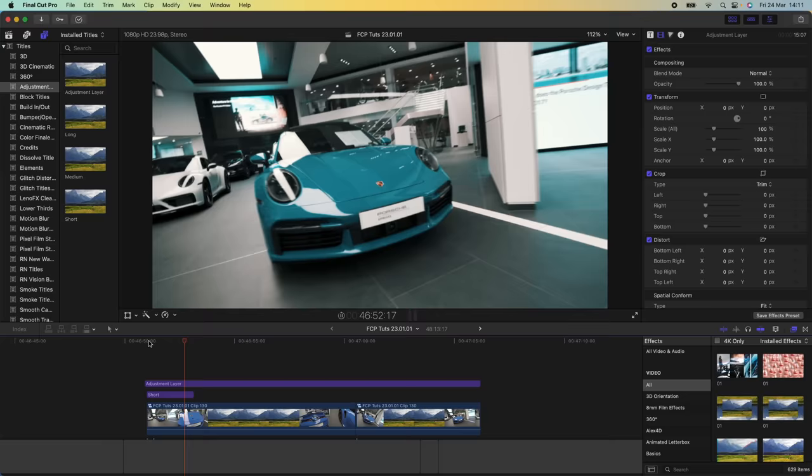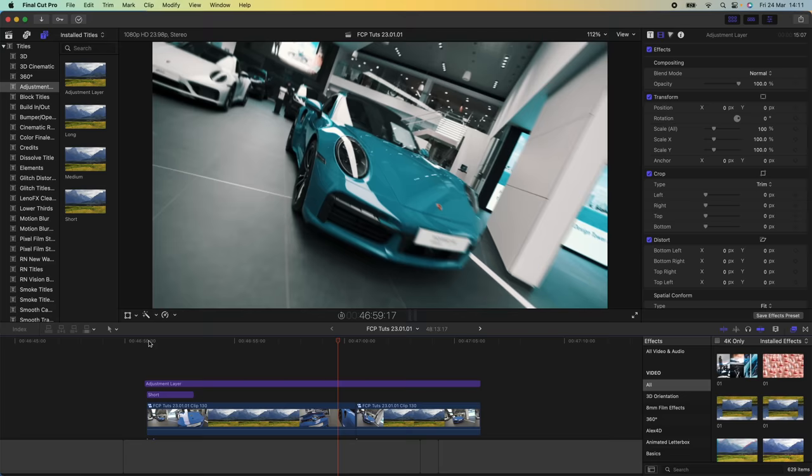I'm going to go through how to create this zoom through effect, which is super cool to transition from one video clip to the next. Here are my two video clips I want to transition between.